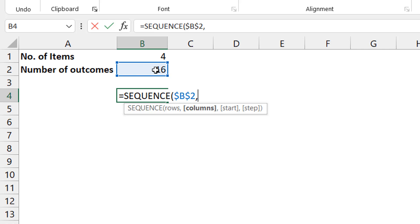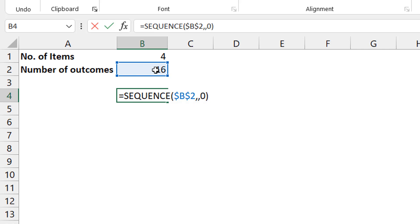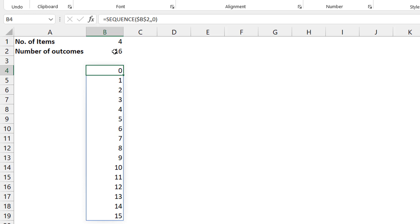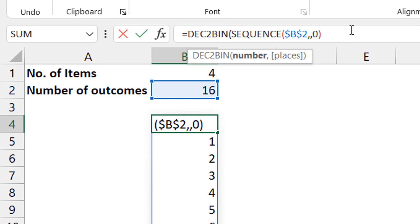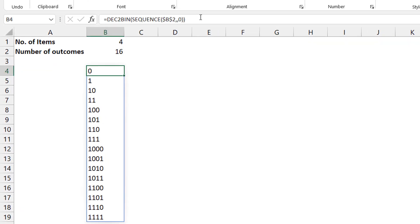Here's the tricky thing: the first outcome is all of them having 'No,' and if I translate that to binary that would be 0000, which is zero. So I shouldn't start from number one — I should start from zero. Instead of going from one to sixteen, this is going to go from zero to fifteen. Now I bring in DEC2BIN, which converts those decimals to binary, and you can see them as binary numbers.